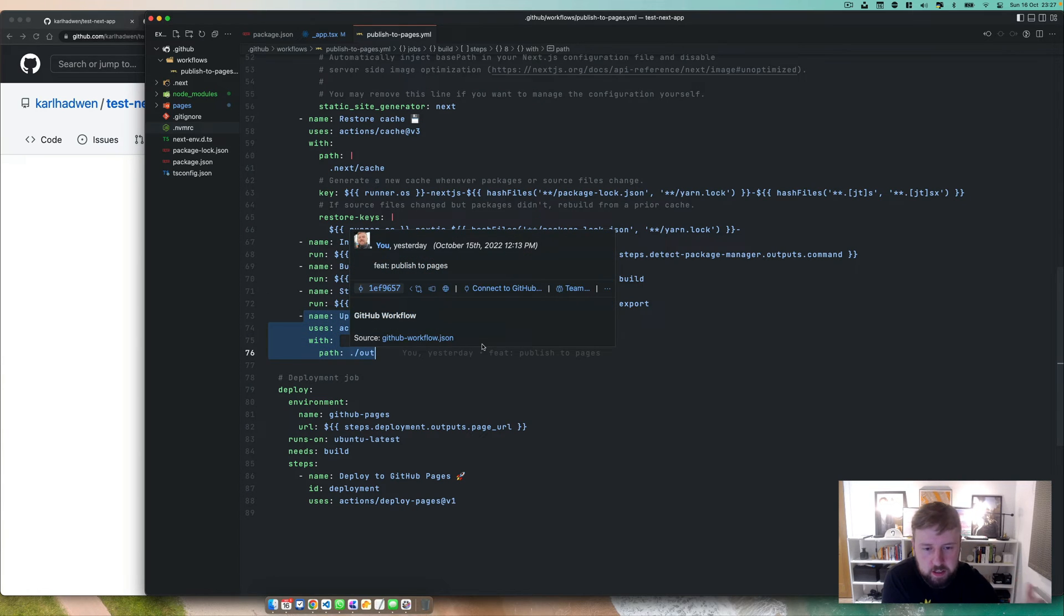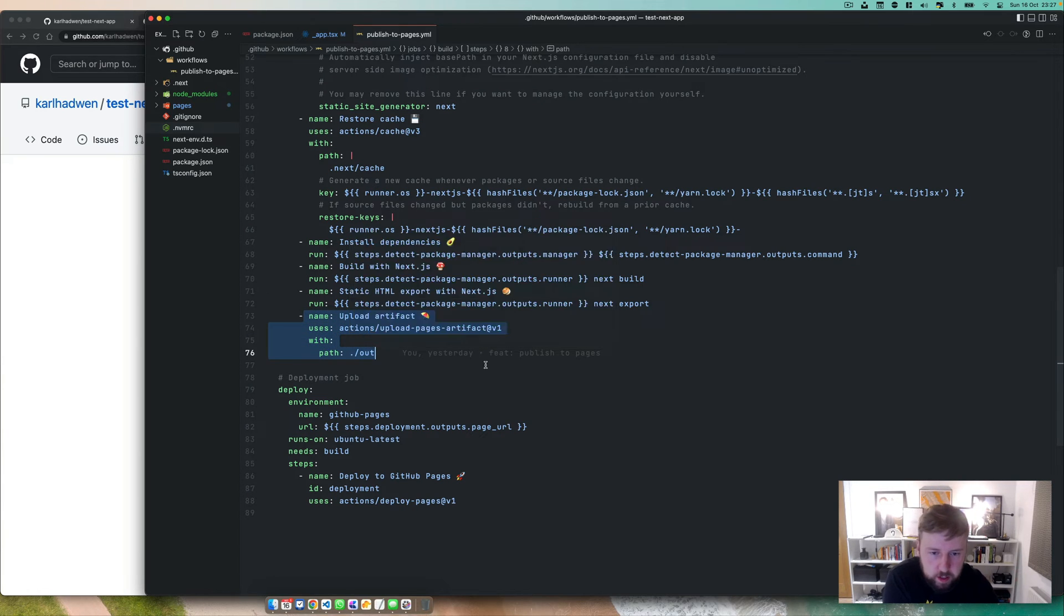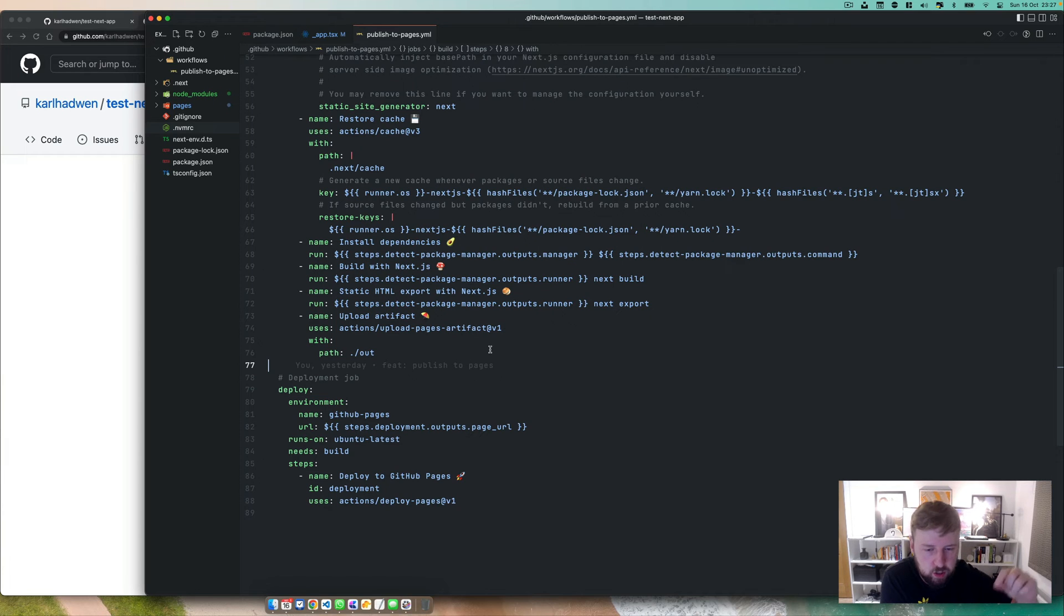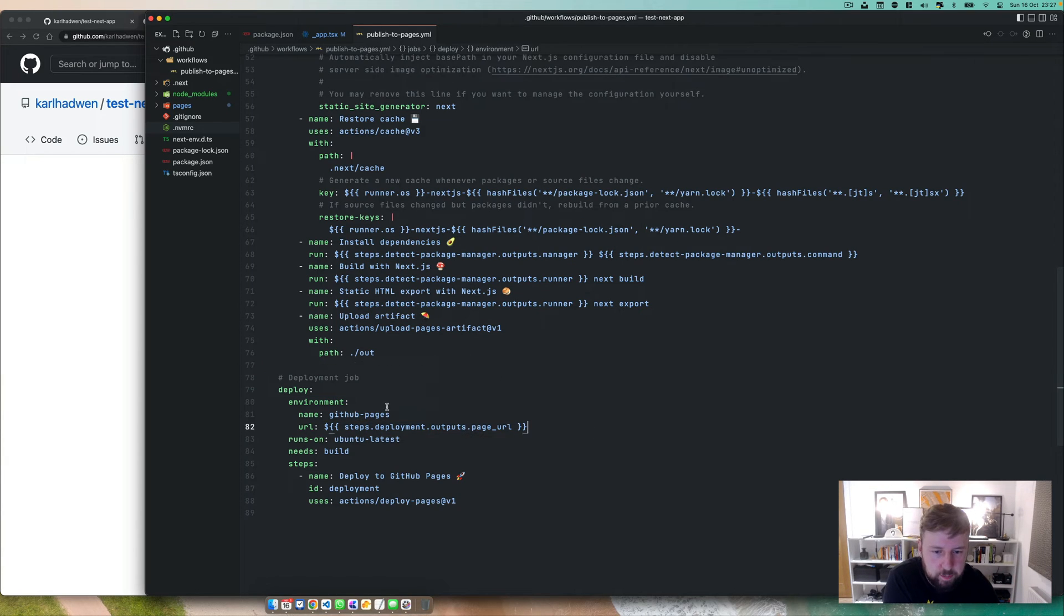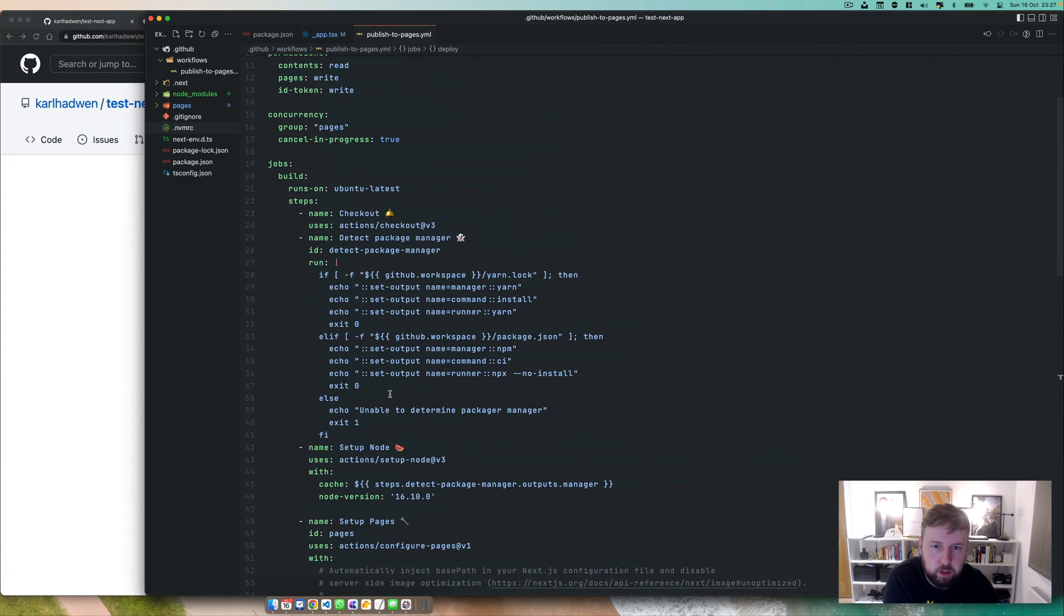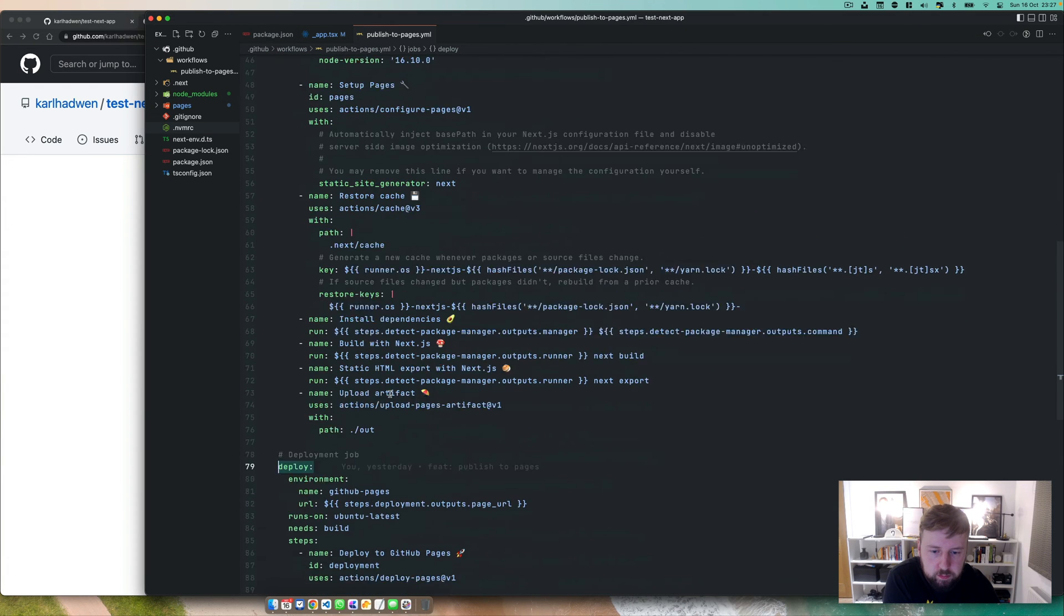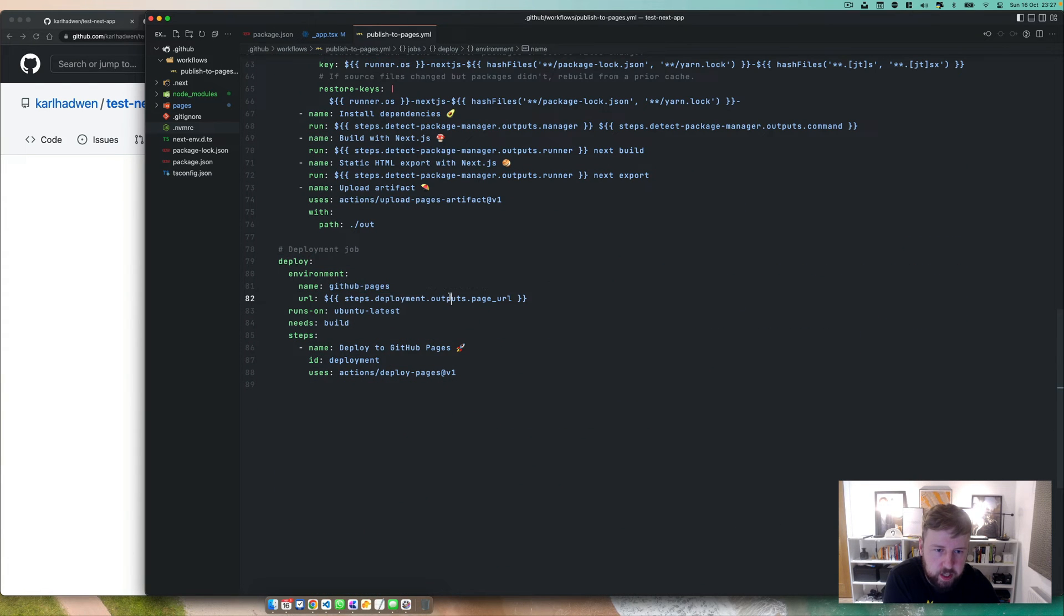You see here upload the artifact, that's uploading it to GitHub for that particular job that's going on. And then we can then go ahead and use that. So this here right now, deploy job, you'll see get our pages and that's the pages.url.